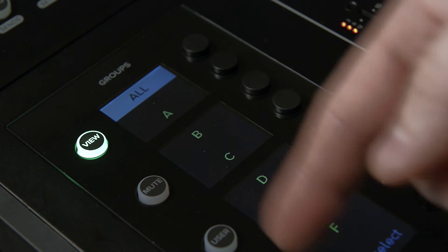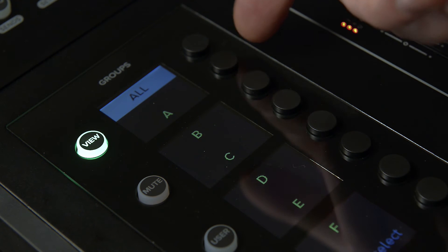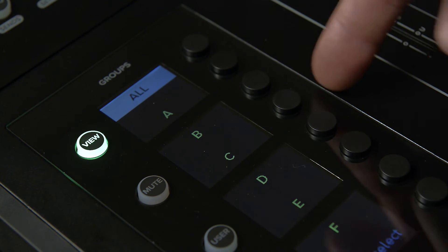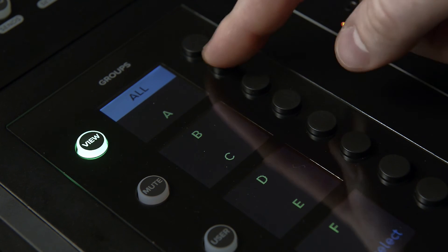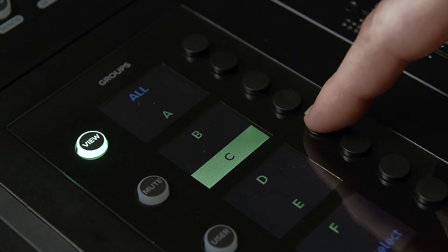Push the view button and it will light up green to show that it is selected. Just to the right of the screens are the eight group select buttons. Each one of these will correspond with the group identified on the display screen.